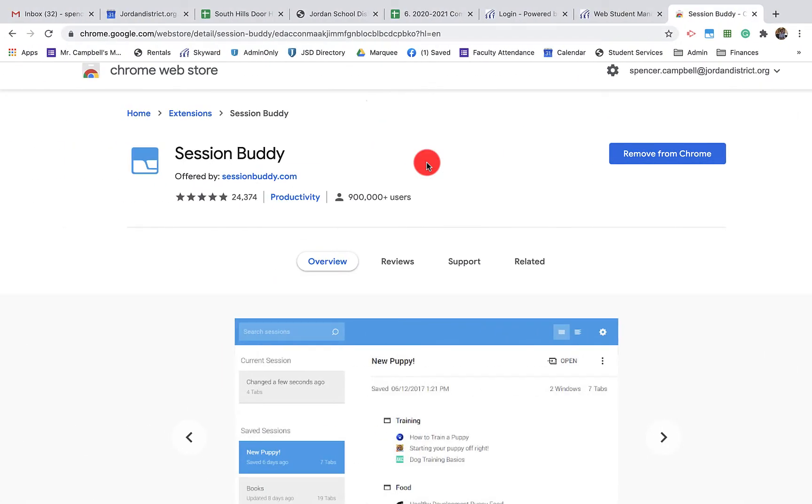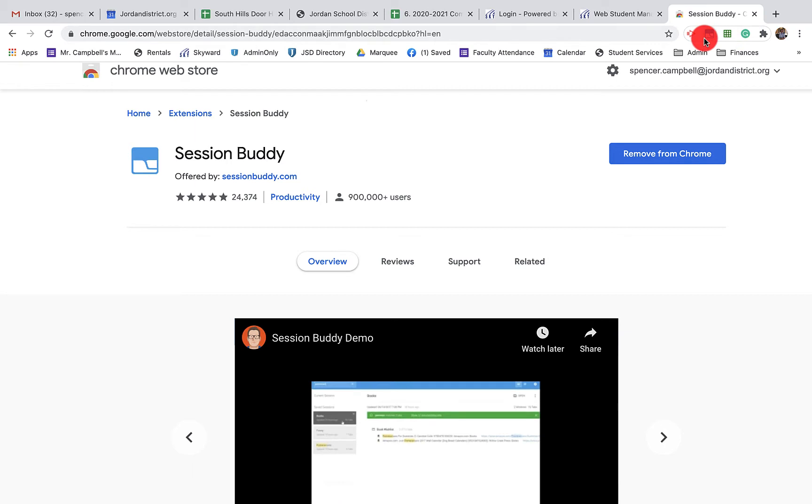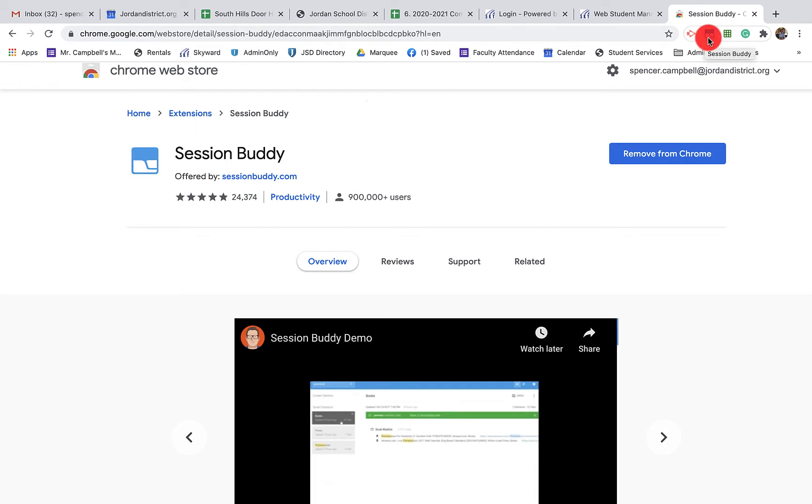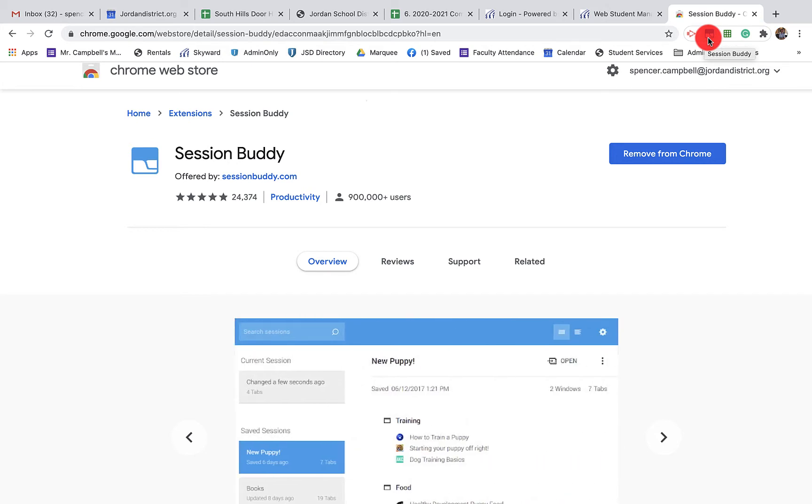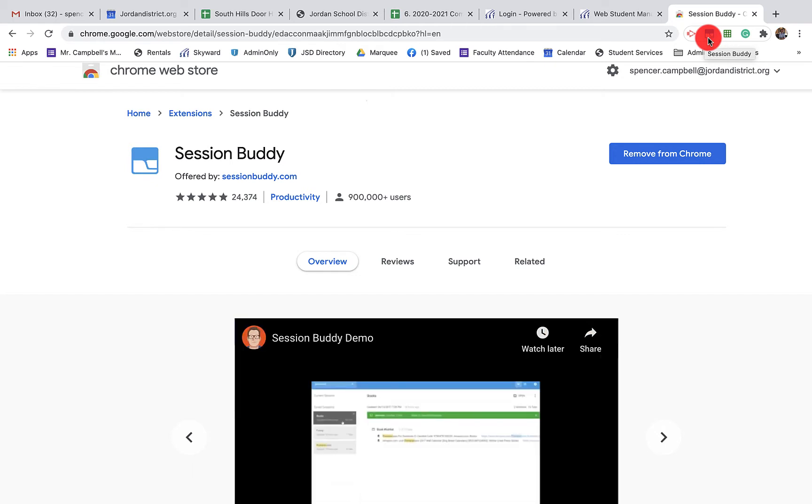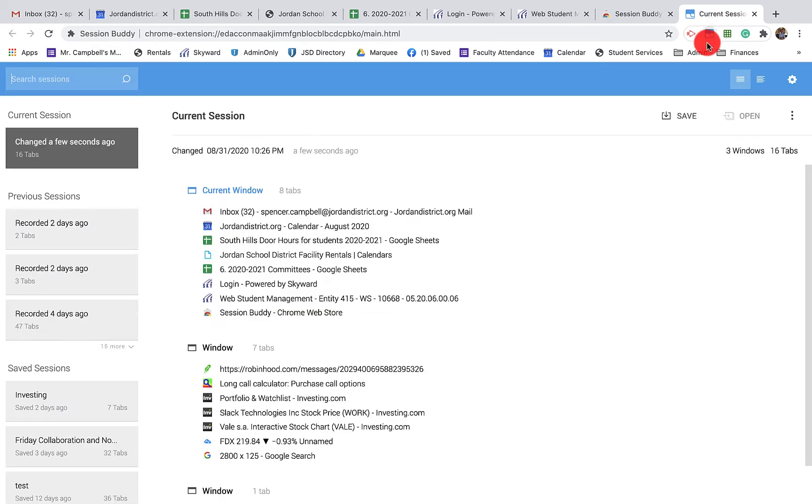Once it's installed, it's going to show up in your Chrome extensions here. If you need to know more about Chrome extensions, you can go to previous videos that I've done. Once I click this button, what it's going to do is pull all of my current Chrome activity into one session. I just wanted to explain that before I click on it. So when I click on it, here we go.